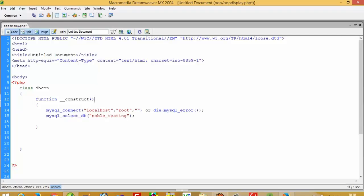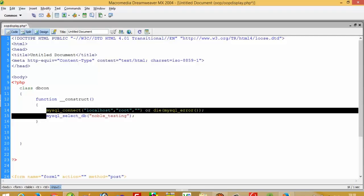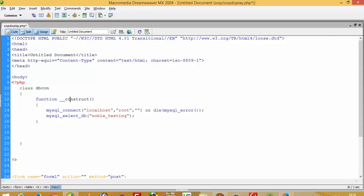The meaning of this constructor is: when we create an instance of this class, the constructor is called automatically — we do not need to call it manually. The advantage is that if we perform insert, update, delete, display, or search operations in this class, we would need to repeat the connection lines again and again inside every function. Instead, I put them in the constructor so it is called automatically whenever we create an object of this class.